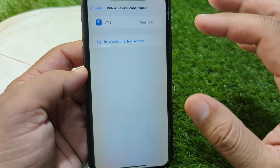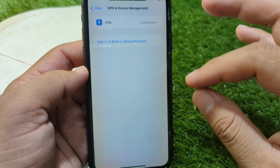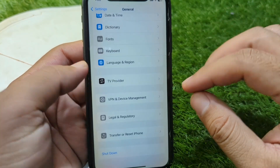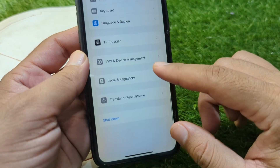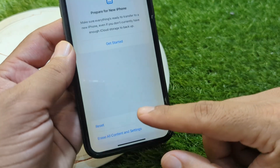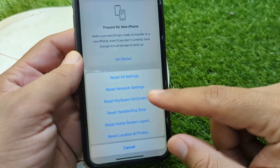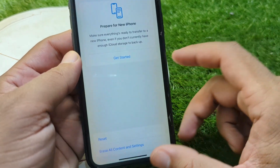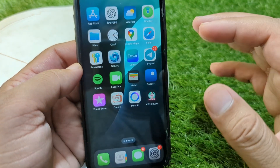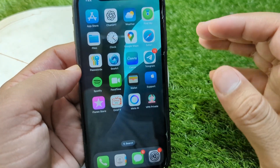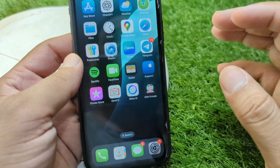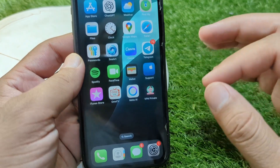After this, go back and tap on VPN & Device Management. From here, simply disconnect the VPN if there is any connected VPN. Then go back and go to Transfer or Reset iPhone, tap on Reset, and reset the Network Settings of your device one time.